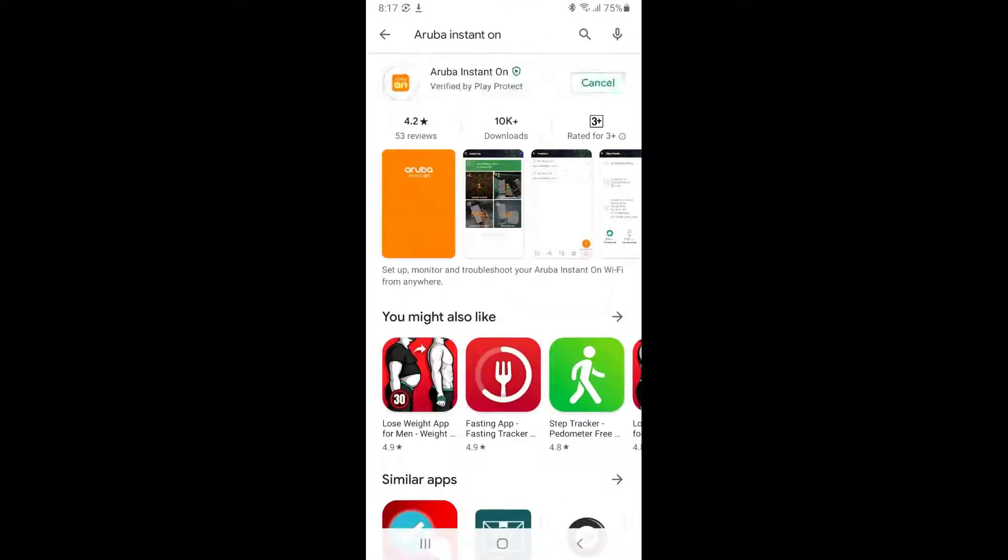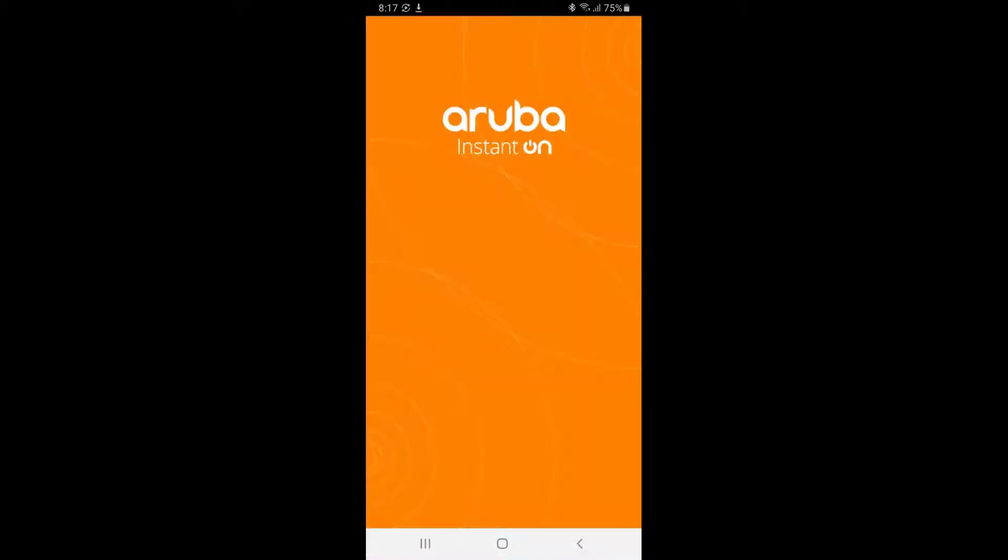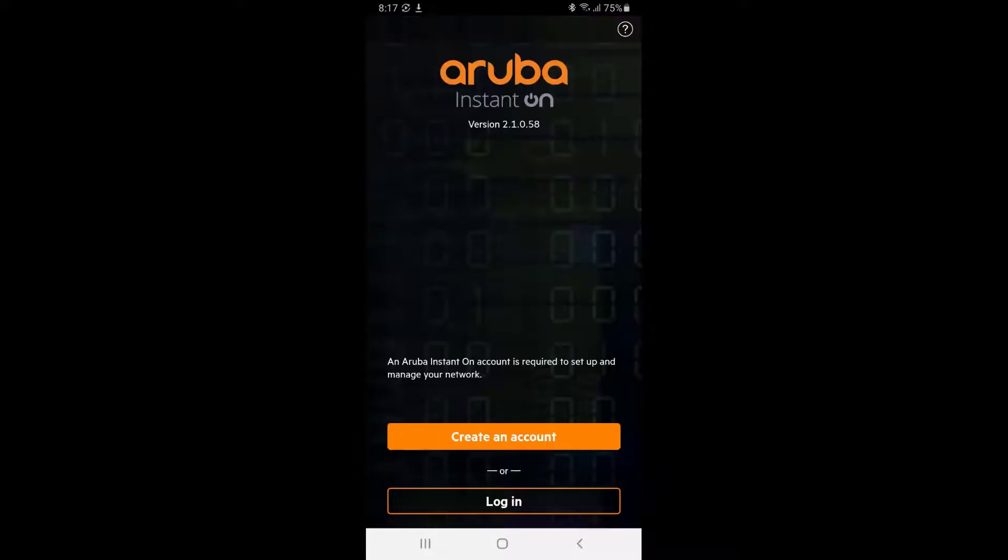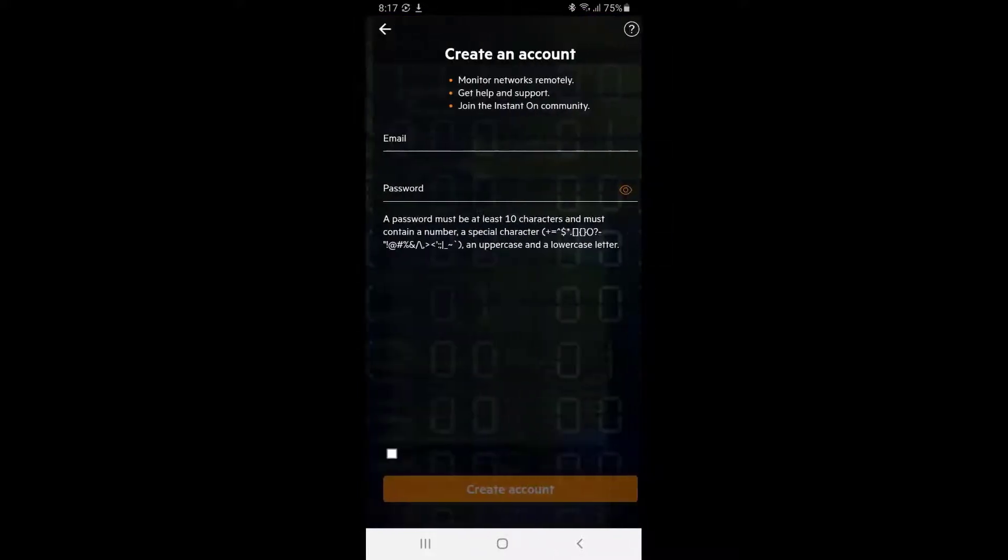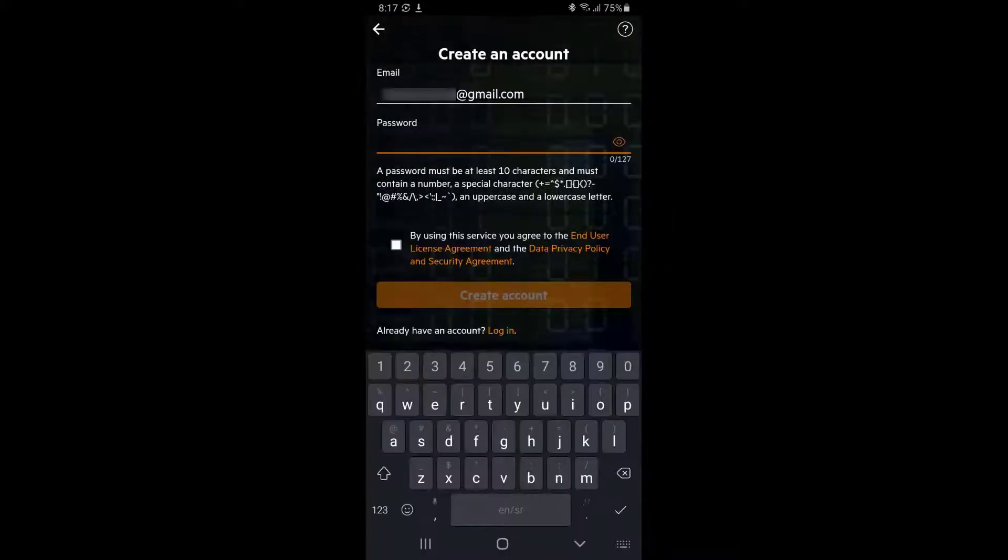Open the app and tap on create an account. Fill in your email address, choose a password, accept the end-user license agreements, and click on create account.